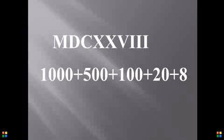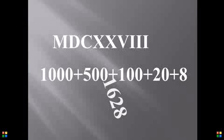Well done. Can we say the answer now? 1,628. If you got the answer, you need to just smile and give yourself a pat on the back. Well done.